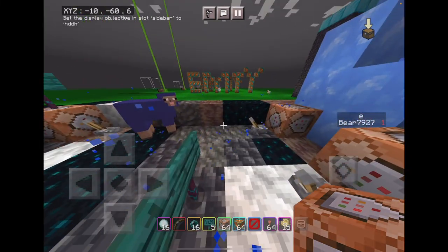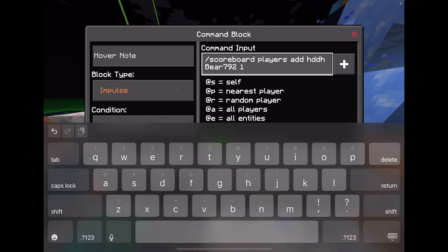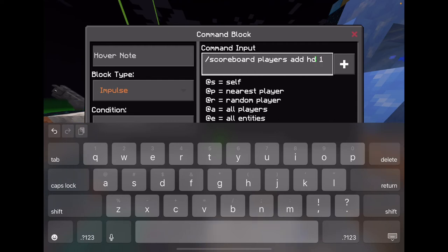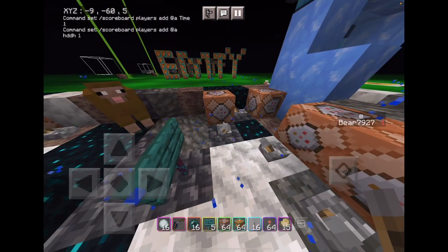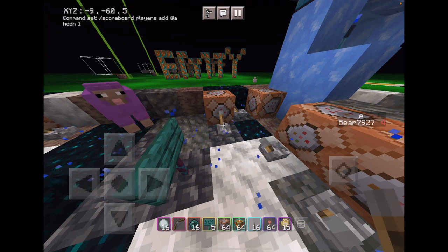And to add to it, you can do a command — slash scoreboard. You put at A, then HDD. It works — it's going up.